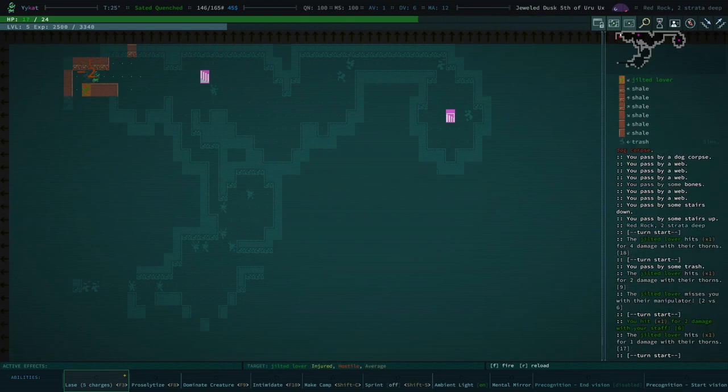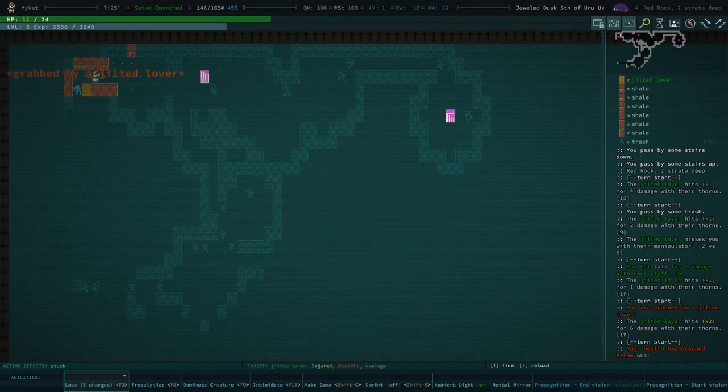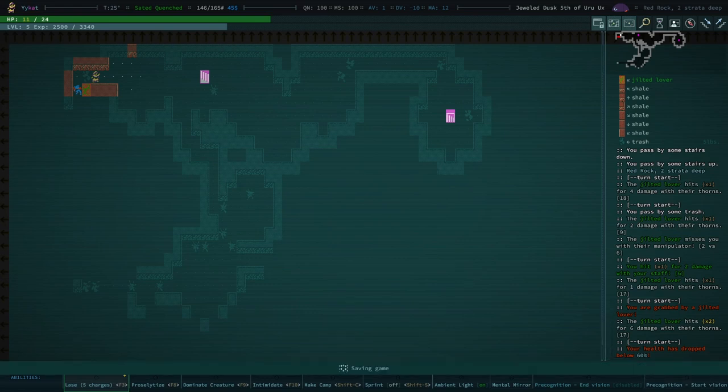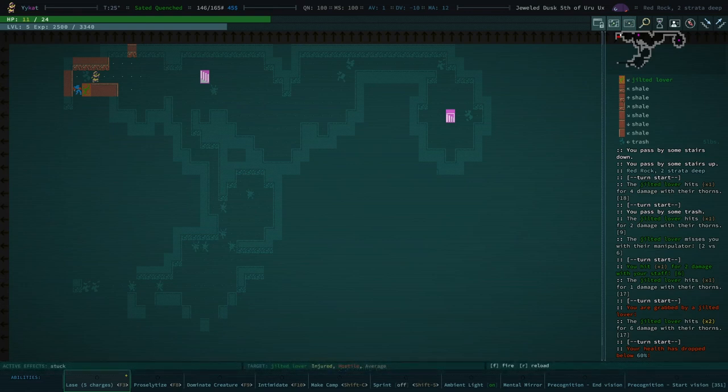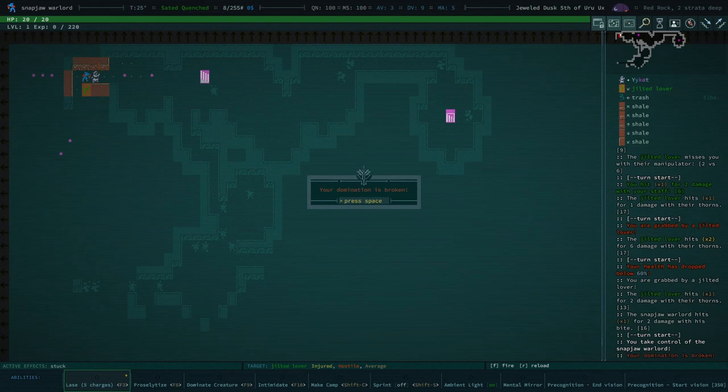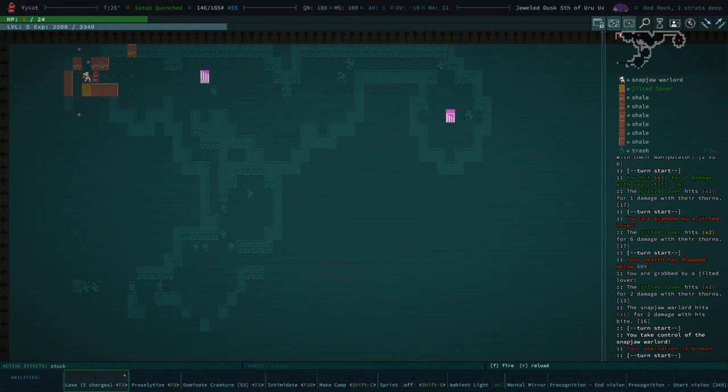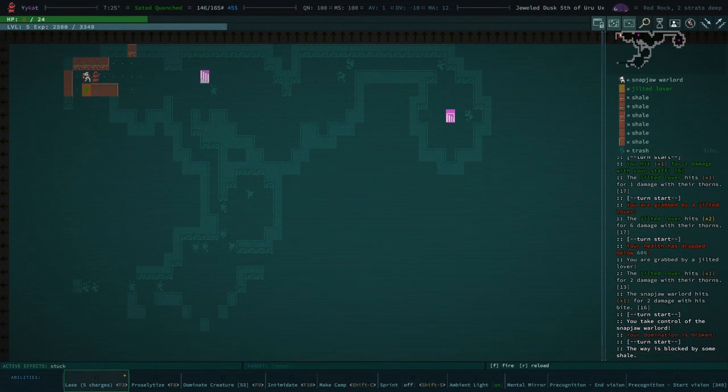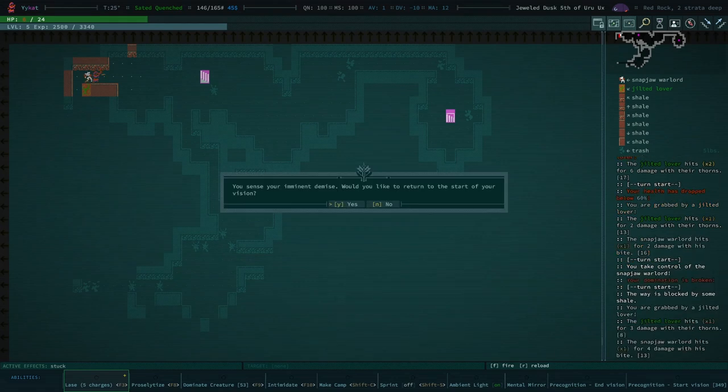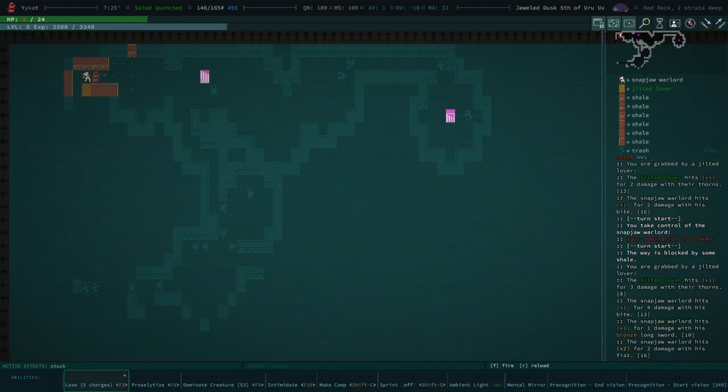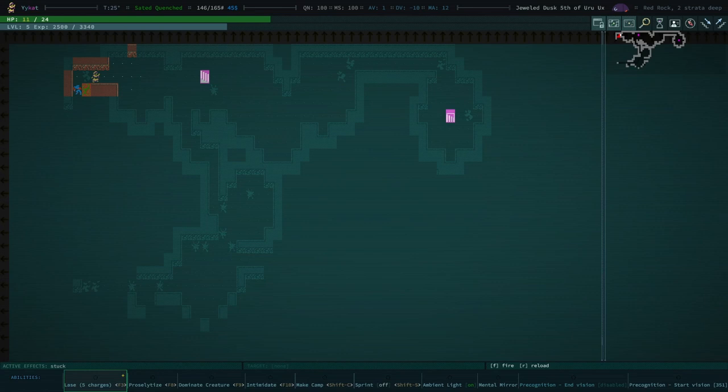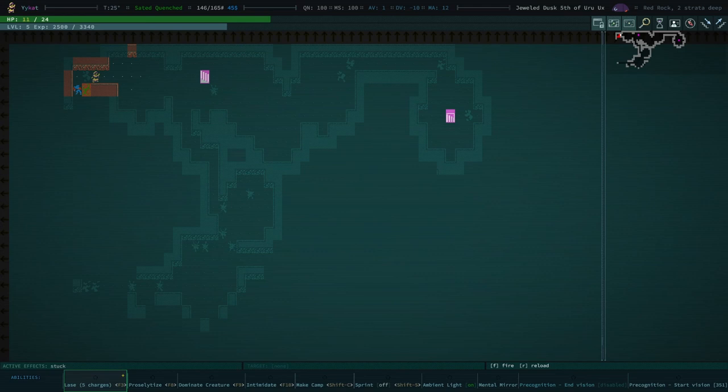Oh, it could be that we die to a snap jaw. Let's start a precognition. We are not in a great position here. Let's dominate the scavenger. Domination is broken. Why? You sense your imminent demise. Would you like to return to the start of your vision? Yes. Okay, well, it's a good thing I used precognition there. The bad part is that I'm still kind of stuck in a not great situation right now.